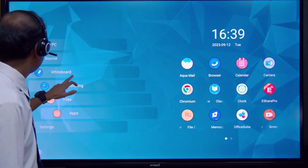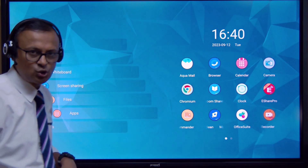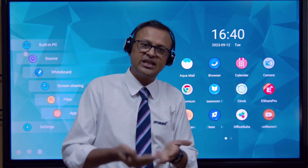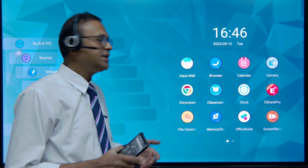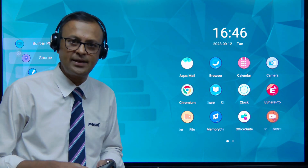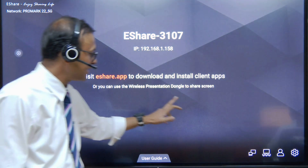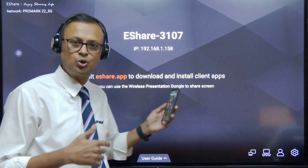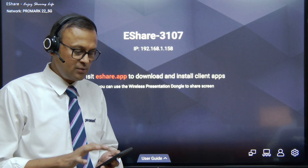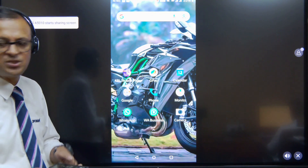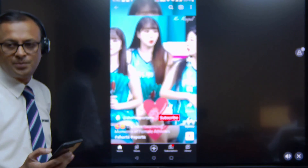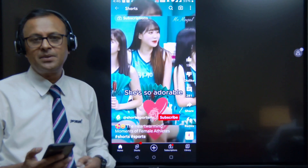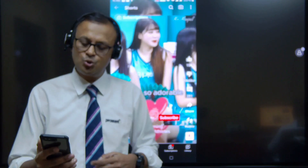On the home screen, we've seen the whiteboard feature. There's another interesting feature called the screen sharing feature — we can share our laptop or phone screen onto the panel. This is our e-share pro app, which we have downloaded onto our panel. Look at the screen — this is our screen that has been shared onto our panel. For example, if I want to see a YouTube video, it can come up on the panel too. This is how we use e-share pro on the panel.